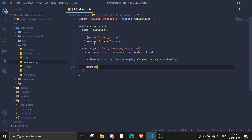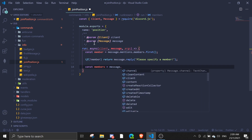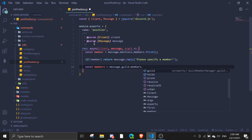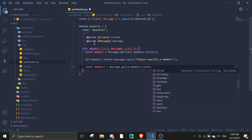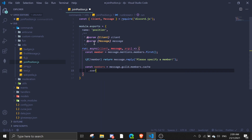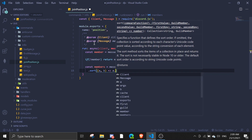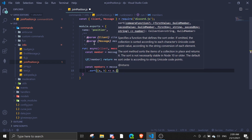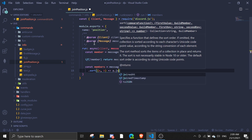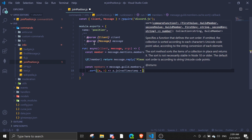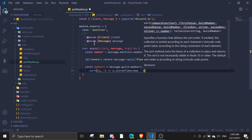Then const members equals — now we're gonna use the members, the guild members cache — and then we're gonna sort it and change it to an array. So we'll do message.guild.members.cache, and then sort it.